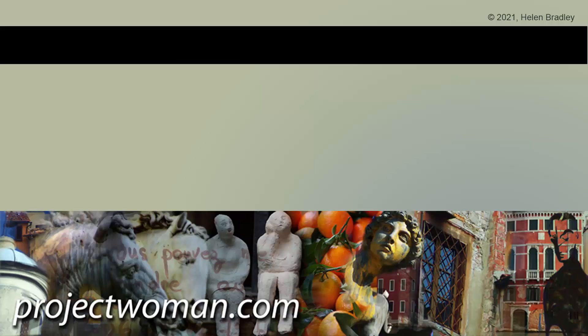If you enjoyed the video, please give it a thumbs up, hit the subscribe button and that notification bell and you'll be alerted when new videos are released. Until next time, my name's Helen Bradley. Thank you so much for joining me here on my YouTube channel.